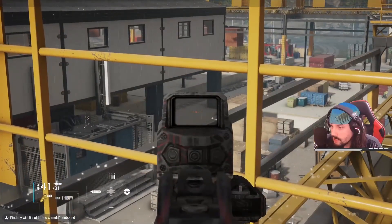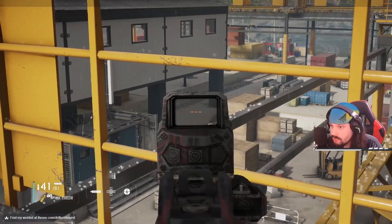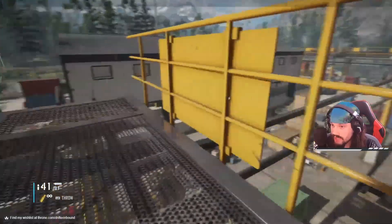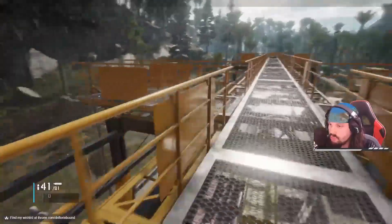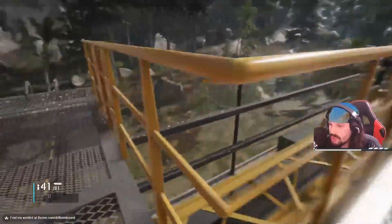It works, dude. It works! Like, I'm playing it — I'm playing in first person right now. I'm gonna jump down on this side here.